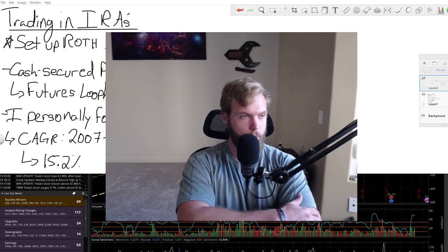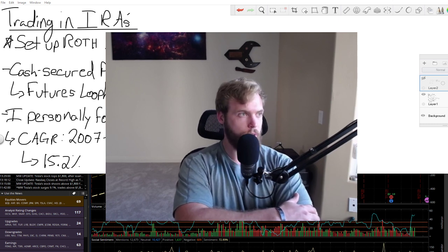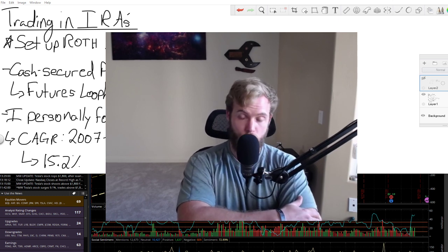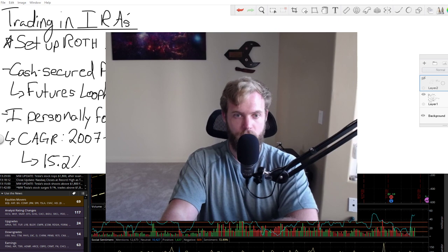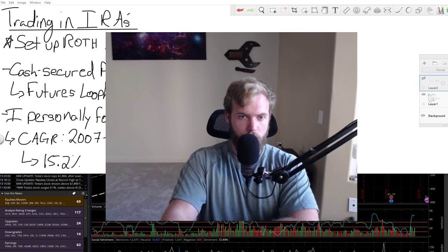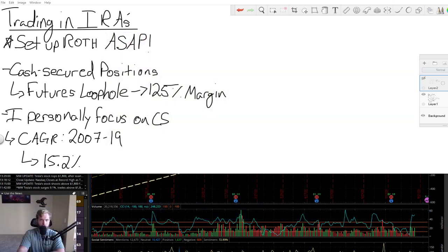Hey everyone, Eric here. Up next is a pretty fun topic, which is trading in your IRAs. So let's jump over to the main screen and dig in.